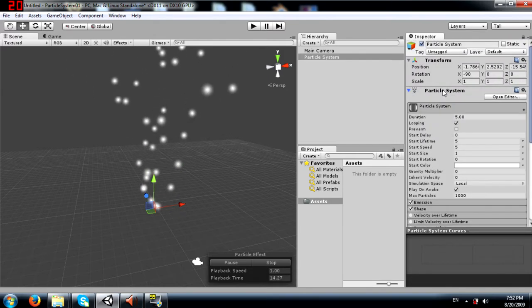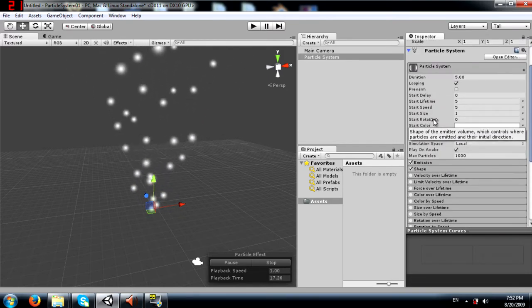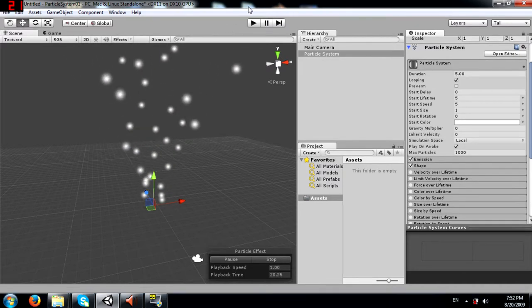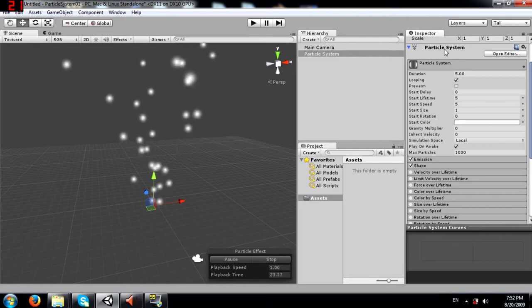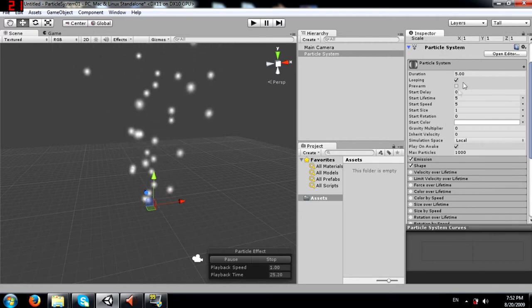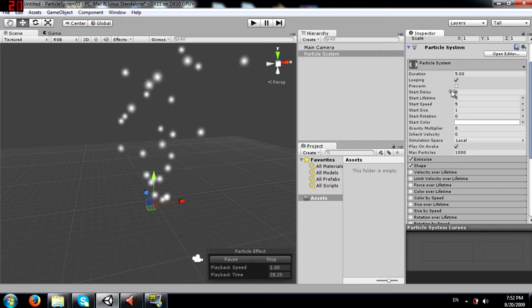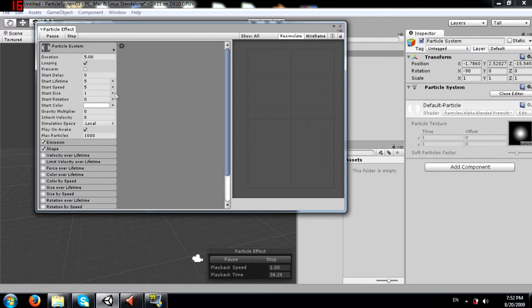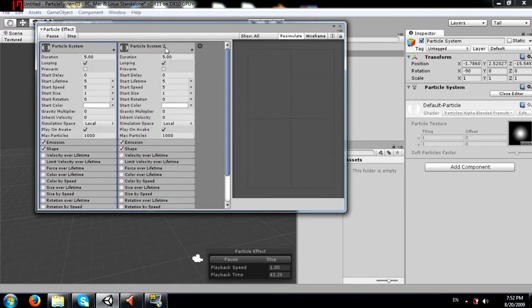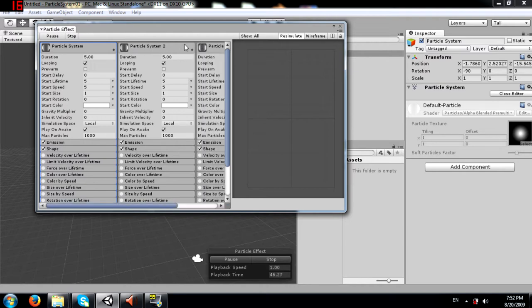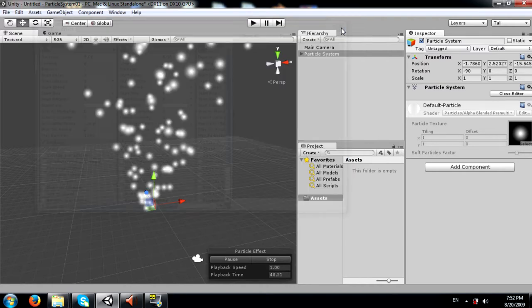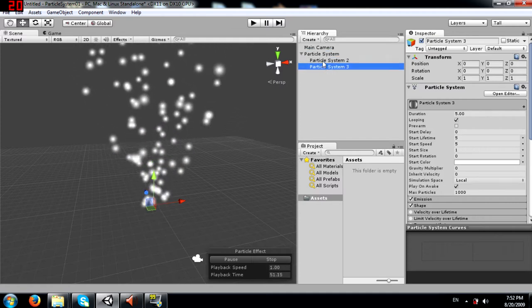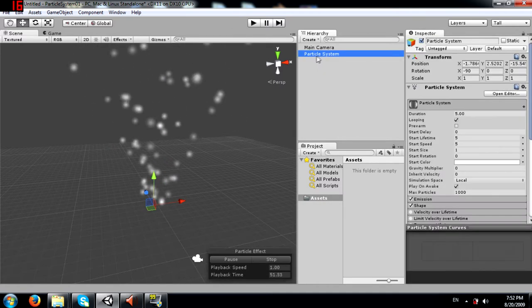This is the component that actually controls the particle system. Apart from this area for editing, you can also open it up separately in another editor and edit it there. You can also add more particle systems, which will become children of the parent particle system. We are just going to work with the main one.